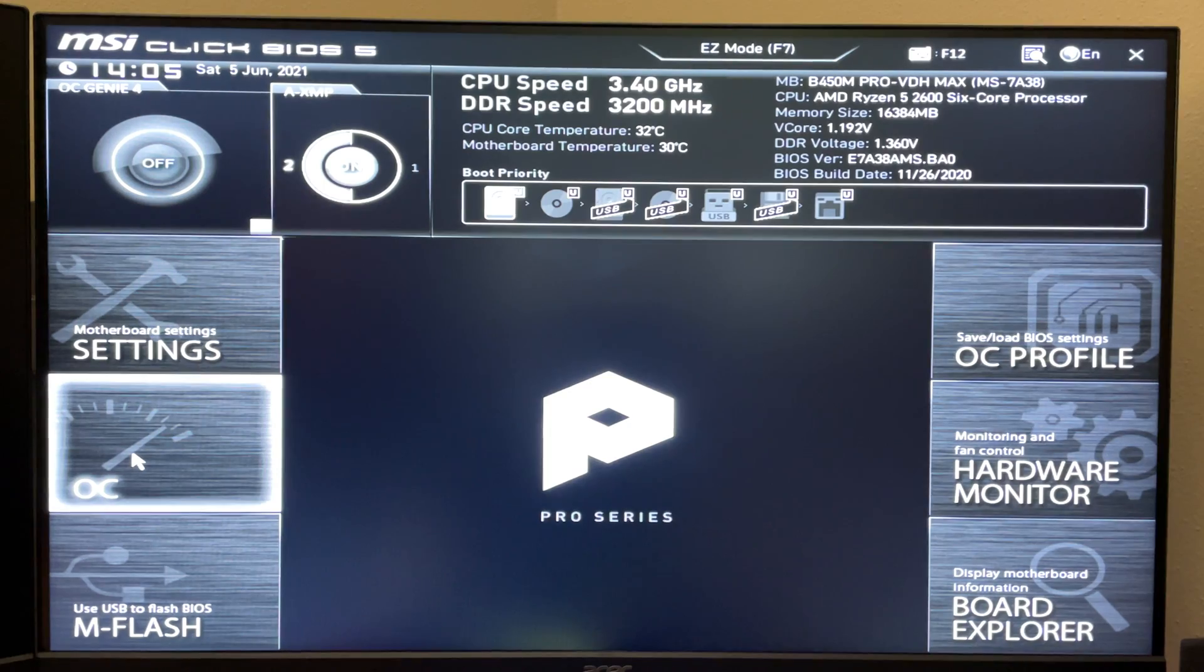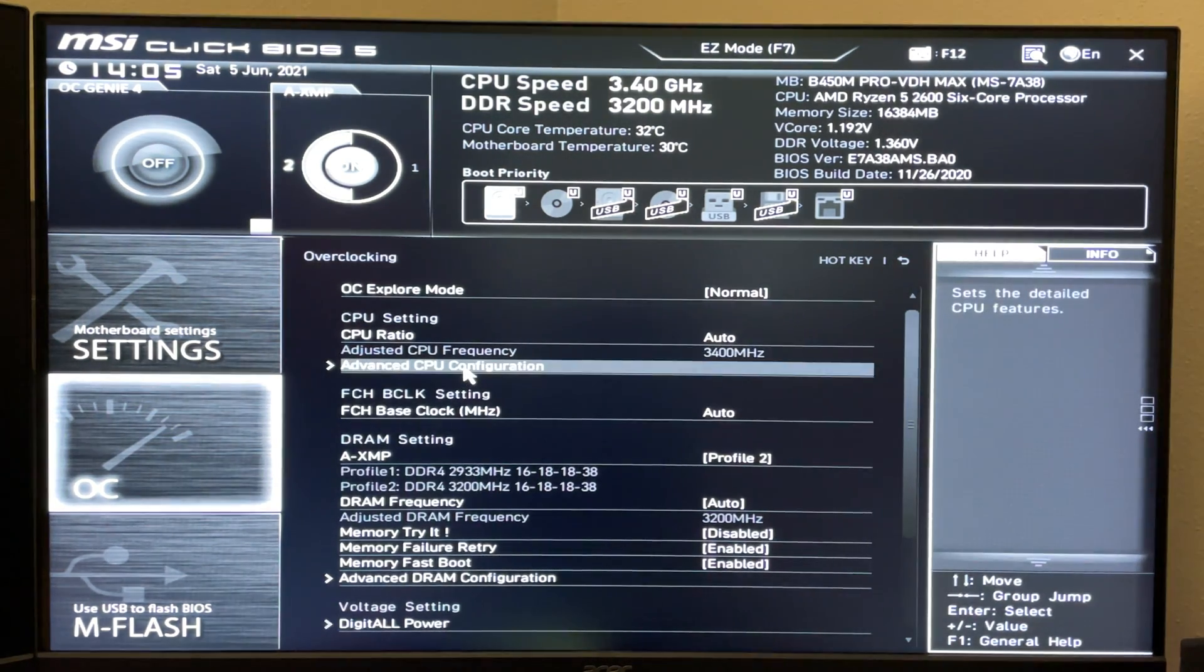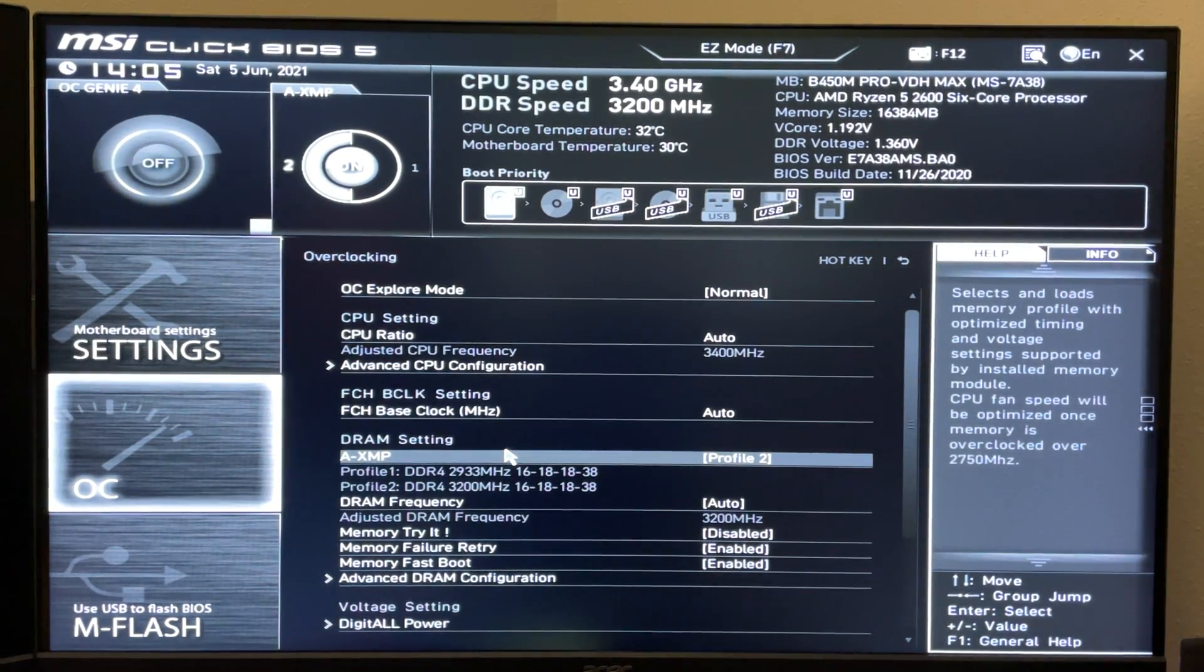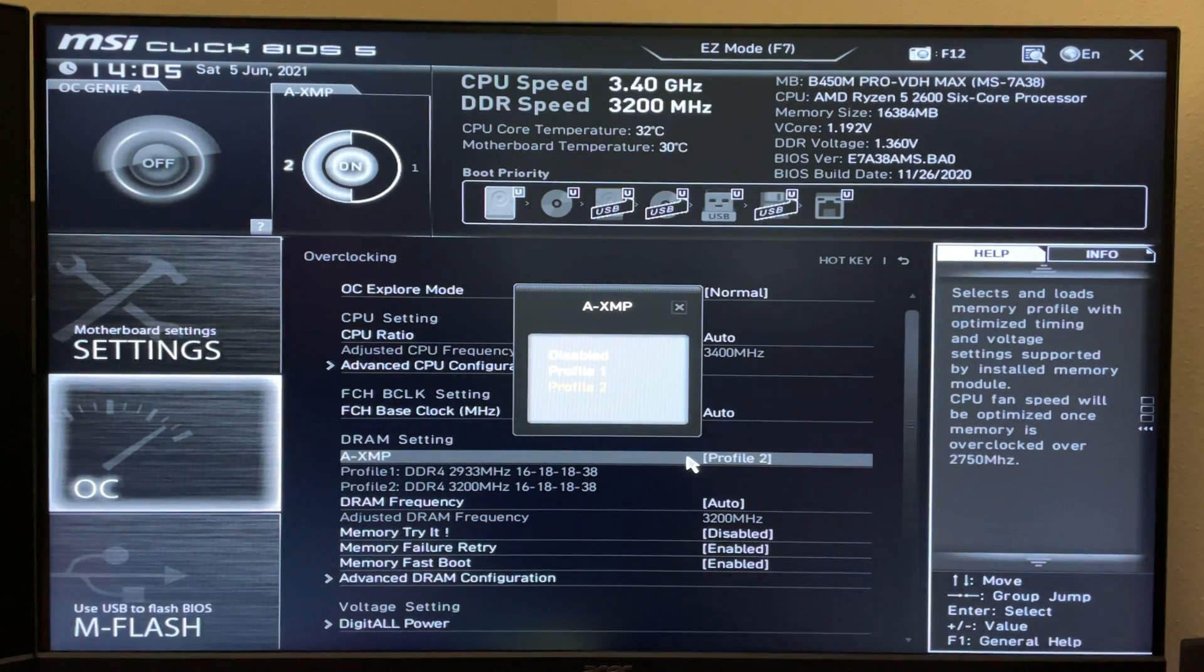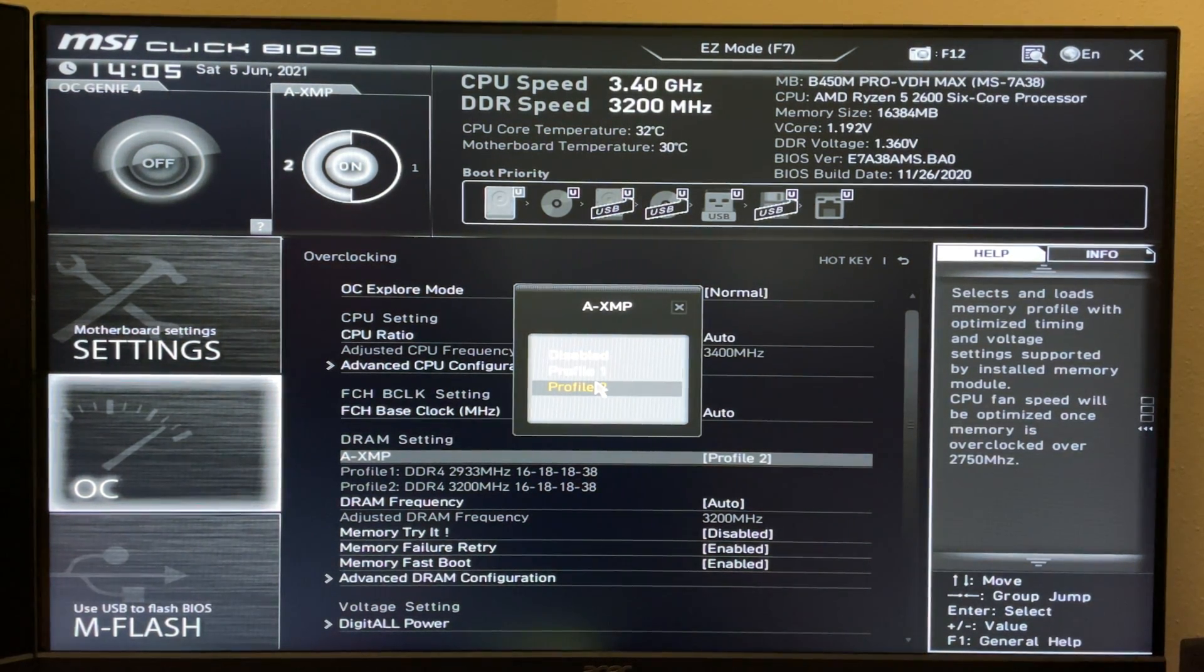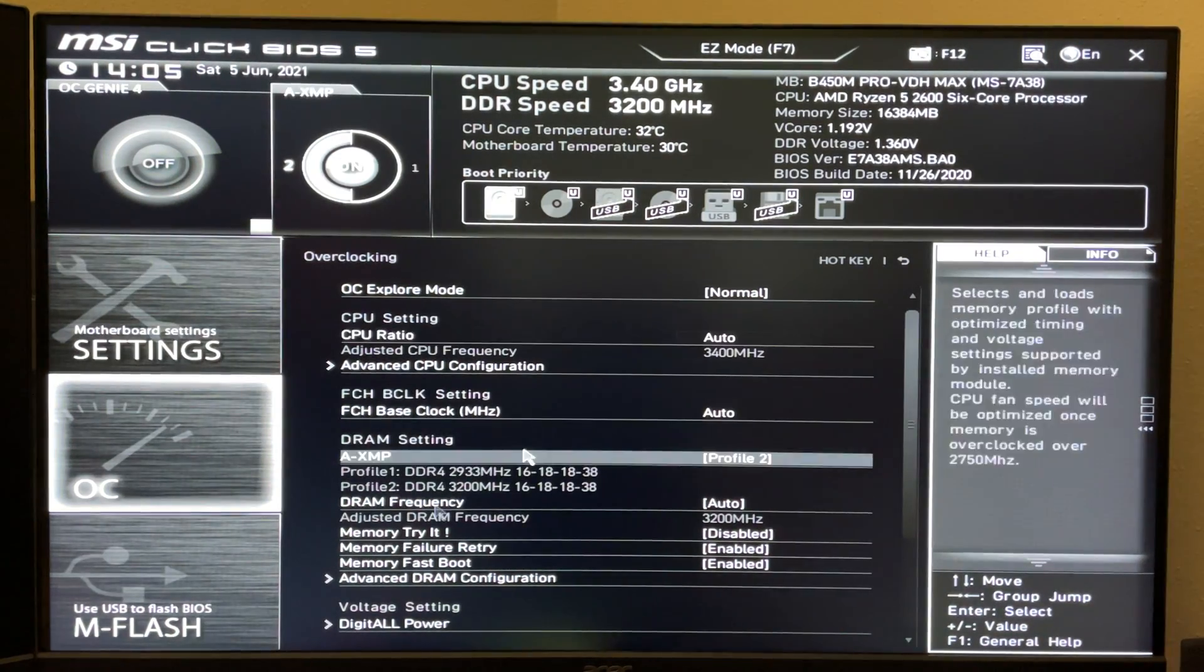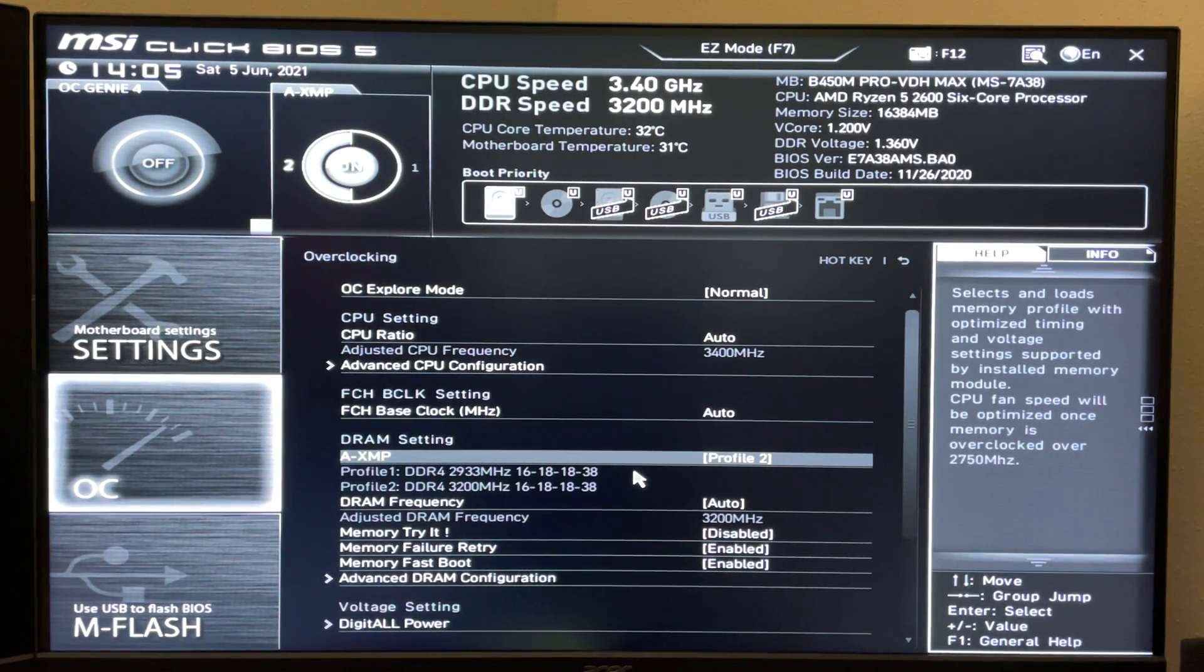Down here, you've got your OC, which is overclocked settings. And down here is the A-XMP. And it's probably going to say disabled. You can switch to profile 1 or profile 2 or disable it if it's already turned on. And below that, you'll have the options to see what's on each profile for the speeds and the timings.